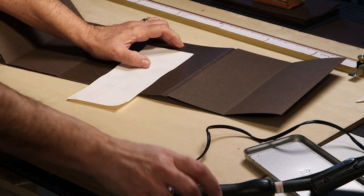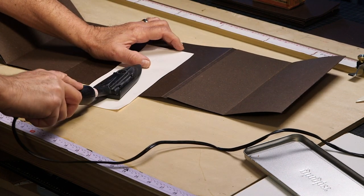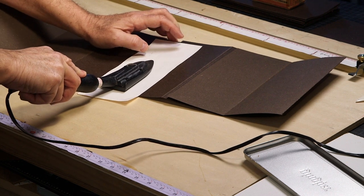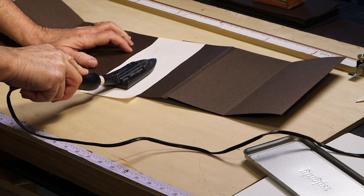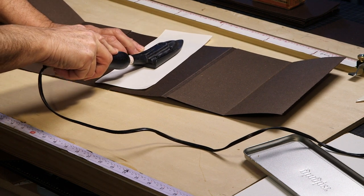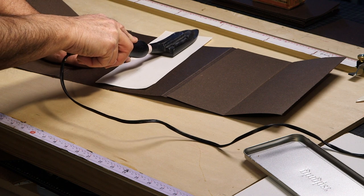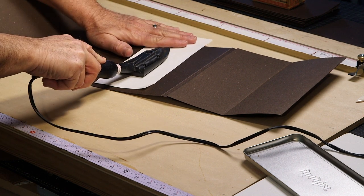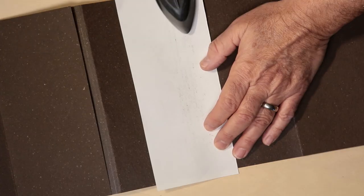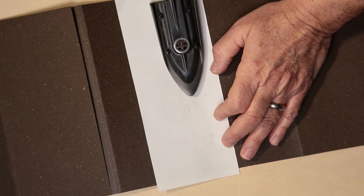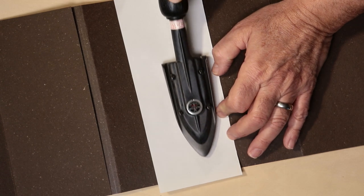I will align the top of both sections. I don't worry that the bottom is not aligned as the book will need to be trimmed to size. Once I align the top, I'll cover the area with the same release paper.